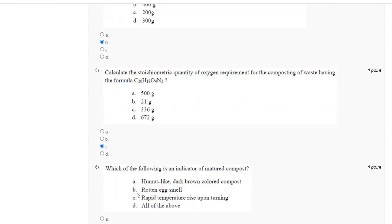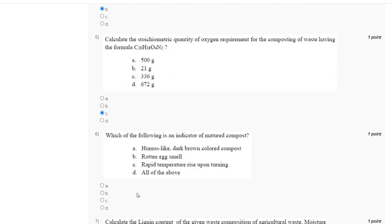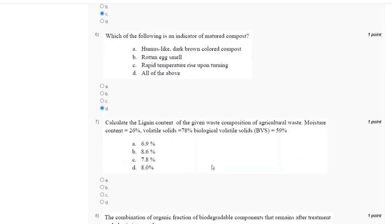Question number 6: which of the following is the humus indicator of mature compost? The correct answer is option D: humus-like dark brown colored compost, rotten egg smell, repeat temperature rise, and turning.